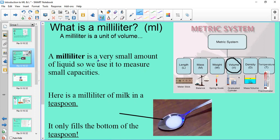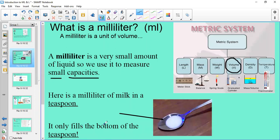A millilitre is a very small amount of liquid, so we use it to measure small capacities. Here is a millilitre of milk in a teaspoon — you can see it's a tiny amount of liquid and it doesn't even take up the whole teaspoon. That's what one millilitre looks like.